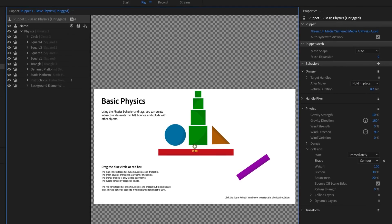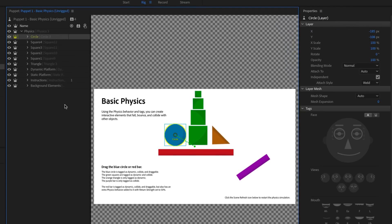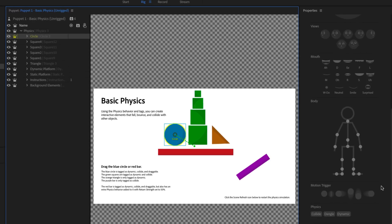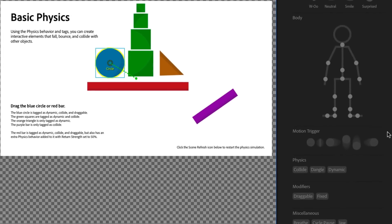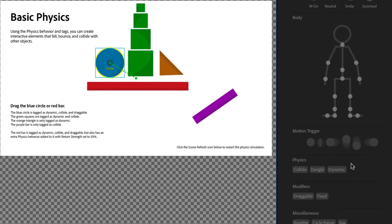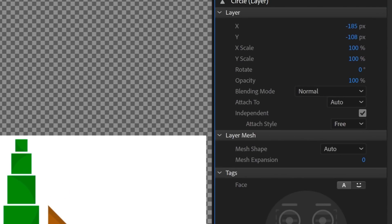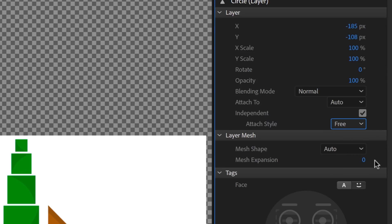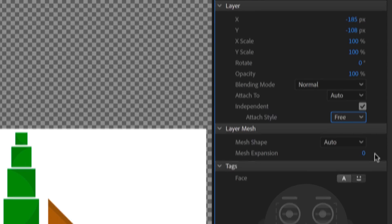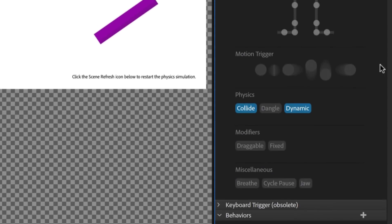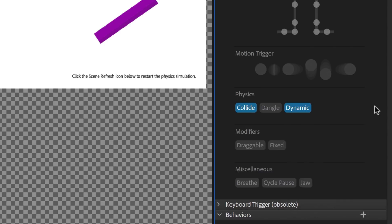In the Puppet panel, select the Circle group, and scroll down through the Tags area on the right. Under the Physics section, click Dynamic. This does two things. First, if the Attach style was set to Weld or Hinge, it automatically switches it to Free, because we don't need this to be attached to anything else. Second, Collide also gets automatically tagged, because these two are commonly seen together.